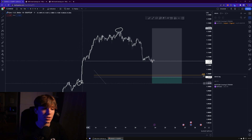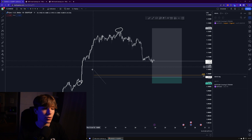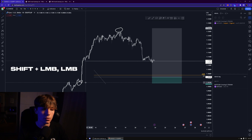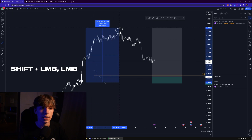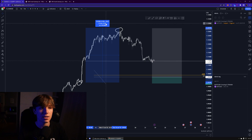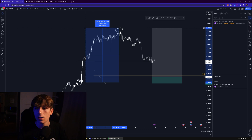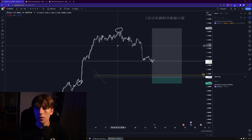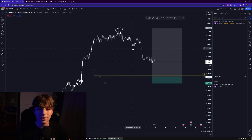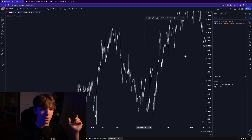Another useful thing: if you want to measure how much percentage a pair like EUR/USD went up from one point to another, just hold Shift, left-click at the start, drag to the top, and left-click again. You'll see the move's duration — for example, five days and nine hours — and the total percentage move, like 2.35%. Left-click again and the measurement is gone.